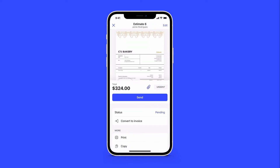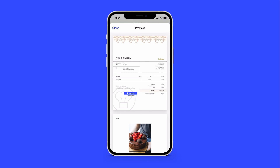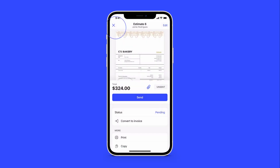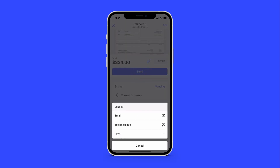Preview your estimate and make any final edits. From here, you can also convert the estimate to an invoice. When you're ready, tap Send to select a delivery method and send your estimate to the client.